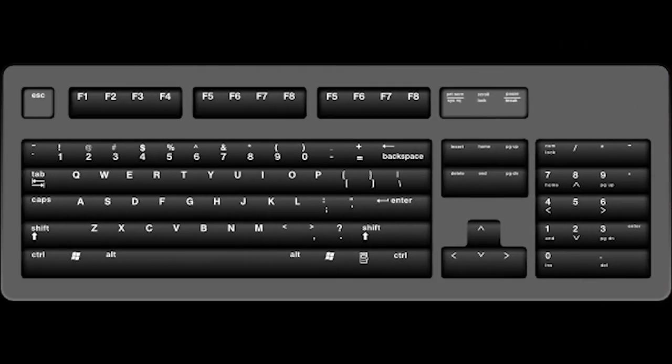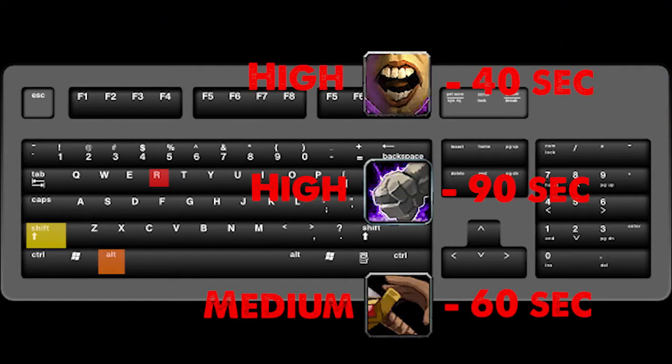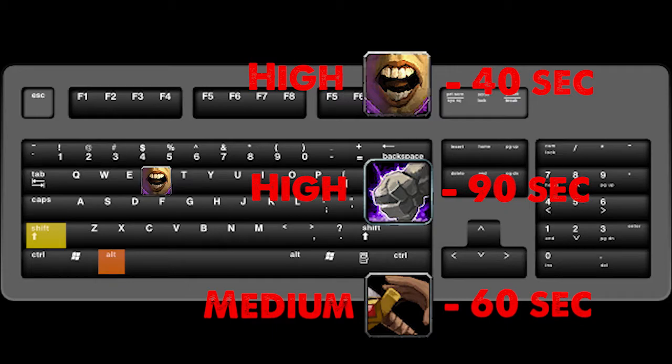For example, for R, Alt R, and Shift R, I have different CC type abilities set according to their frequency of usage and their cooldown. On R I have Disrupting Shout, an ability which needs to be pressed quickly to interrupt important spells.